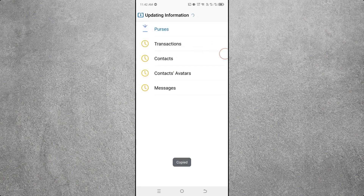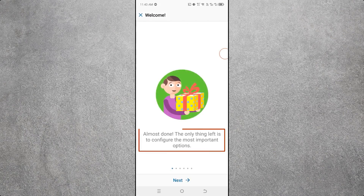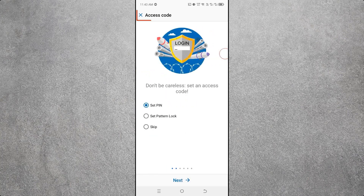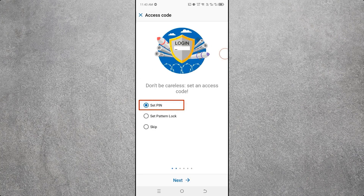Here you can see 'Update Information' — it will take some time to update. Please wait until the update is complete. Then you will see 'Almost Done.' Click Next. You will see the Access Code screen — if you want a PIN lock, select Set PIN; if you want a pattern lock, select Set Pattern.